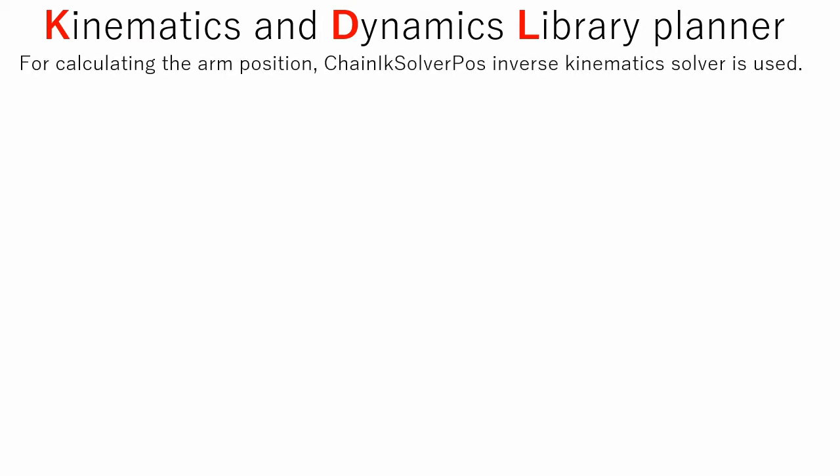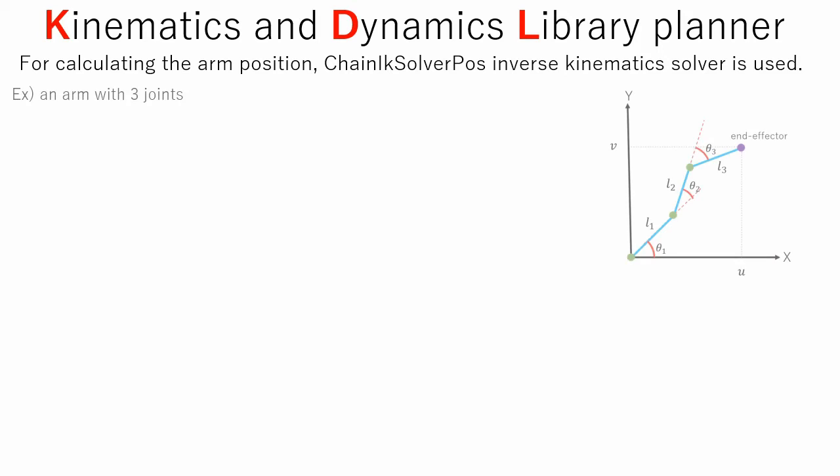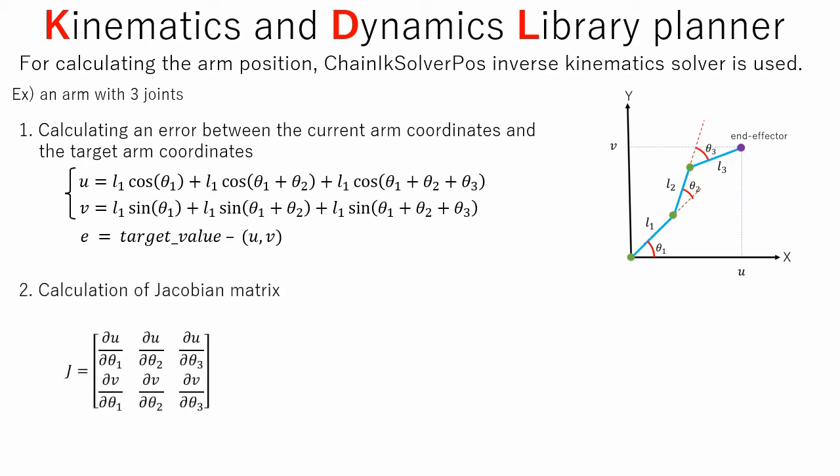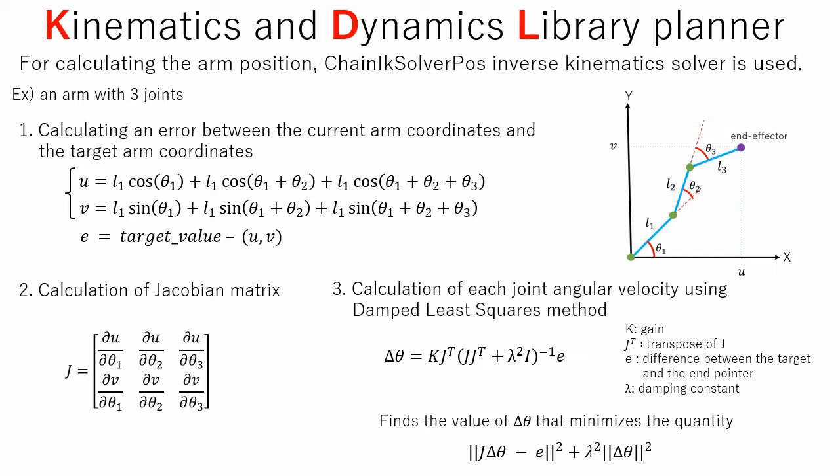Now let's talk about KDL kinematics plugin. The term KDL stands for kinematics and dynamics library planner. For calculating arm position, chain IK solver POS inverse kinematics solver is used. Let's take an arm with three joints as an example. The current arm coordinates are subtracted from the target arm coordinates to obtain an error. Next, Jacobian matrix is calculated. Jacobian matrix of a function with several variables is a matrix of all its first order partial derivatives. Finally, angular velocity of each joint is calculated using damped least squares method. This solver uses a Levenberg-Marquardt method that automatically adapts the damping when computing the inverse damped least squares.